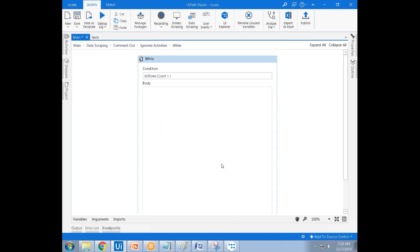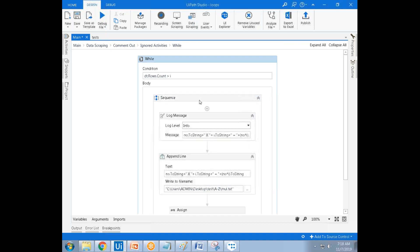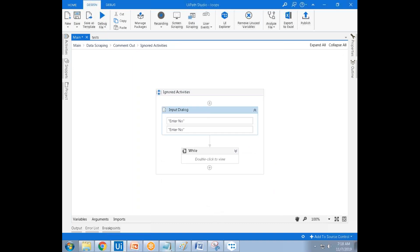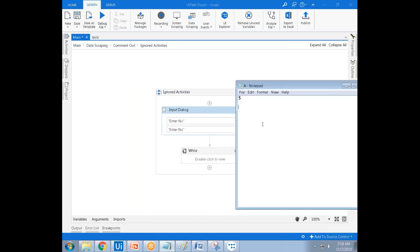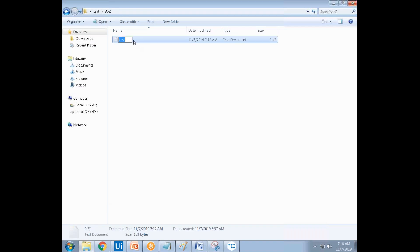Ask for one number. If the user enters five, you have to create multiplication tables - first multiplication table, second multiplication table, third, fourth, and fifth. Suppose if I give five, it should be like one, two...